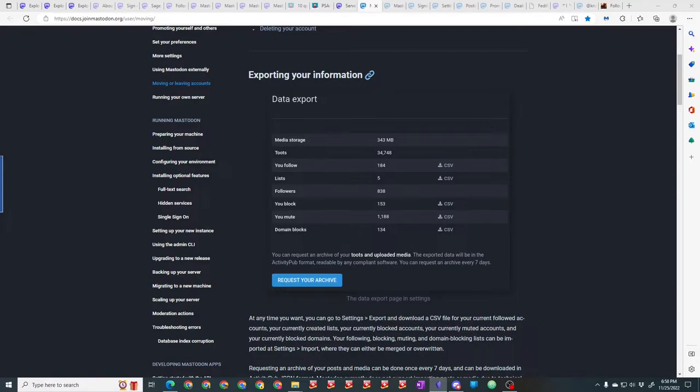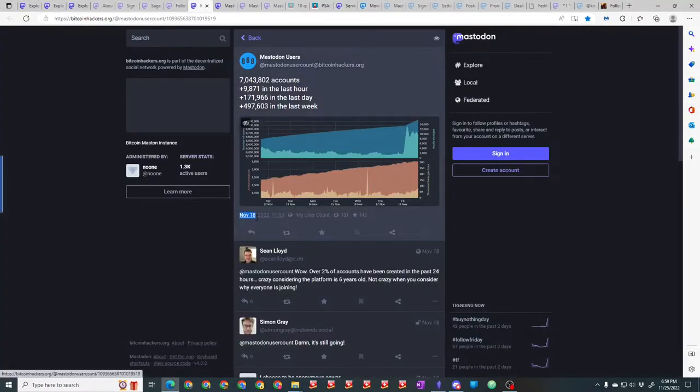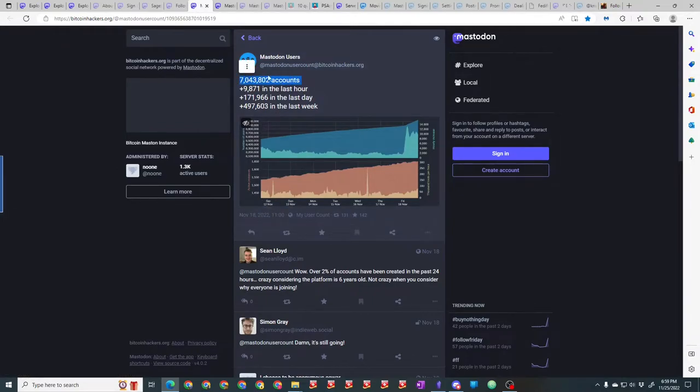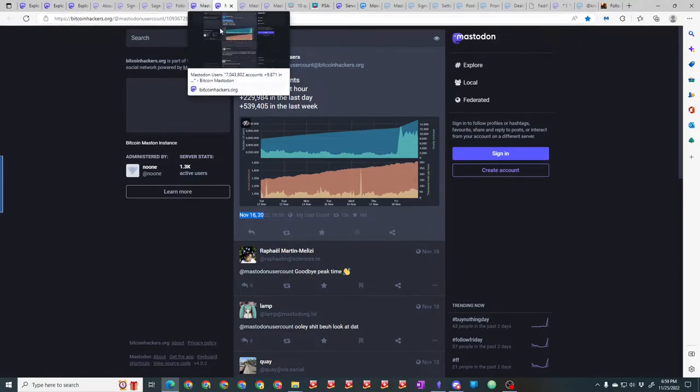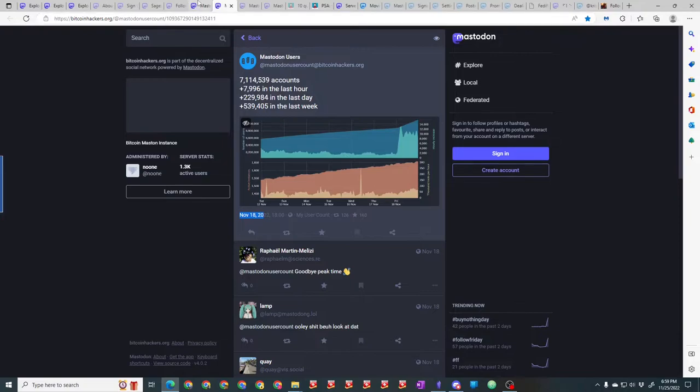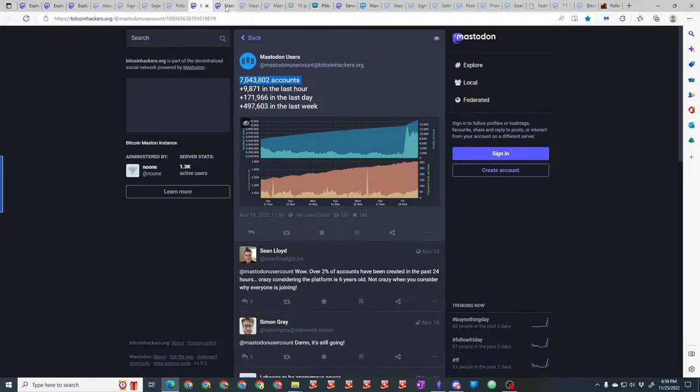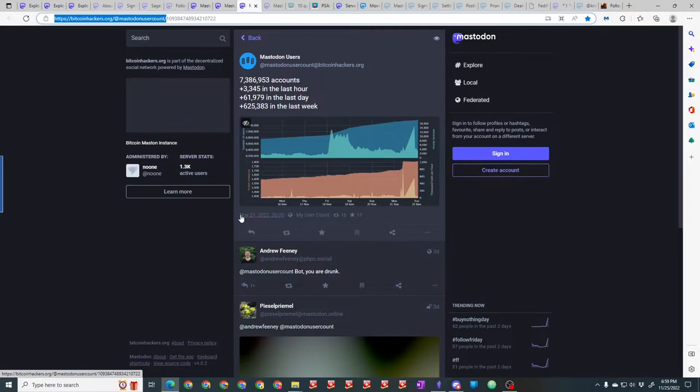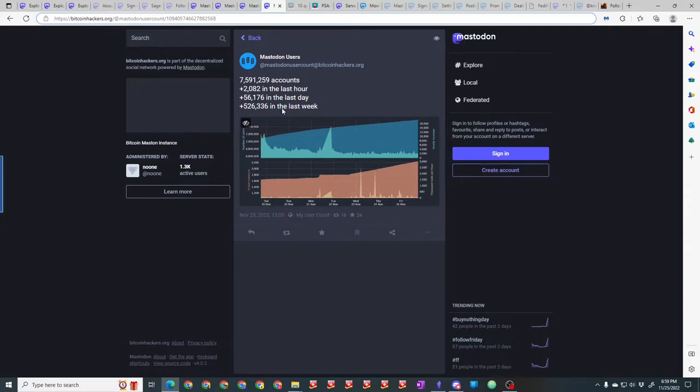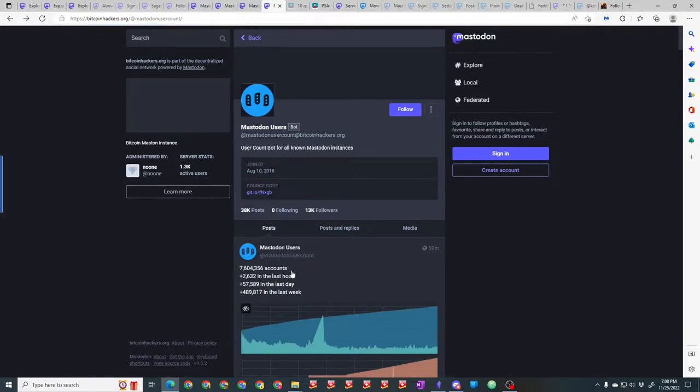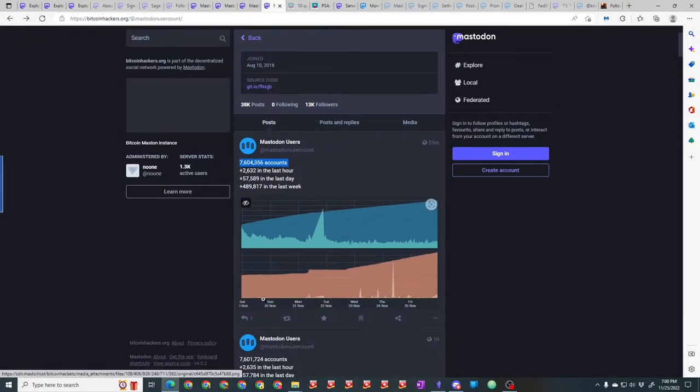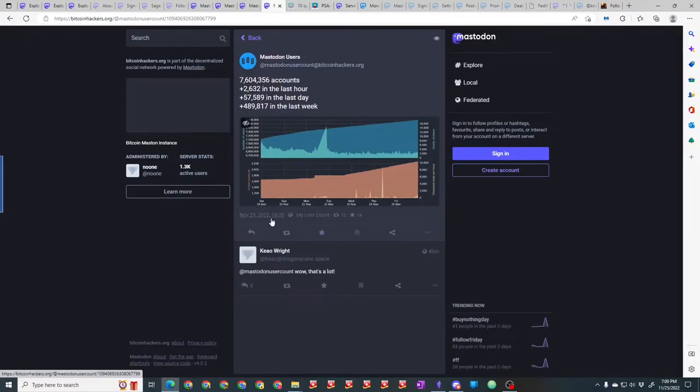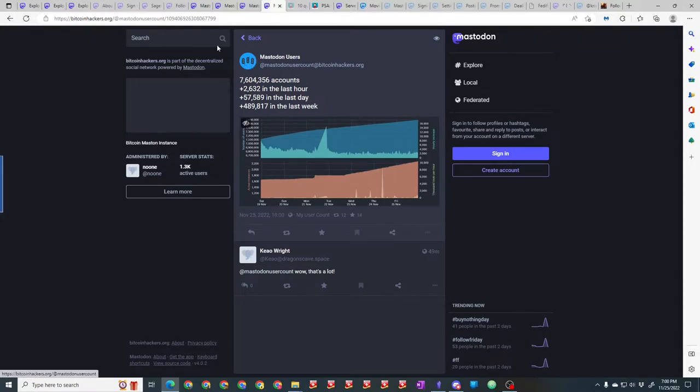With the recent influx of Twitter refugees, a lot of instances have had to increase their level of their hosting plan multiple times. As you can see here, on November 18th there were just over 700,000 Mastodon accounts. Later that day, it went from 7,043,000 to 7,014,000 in seven hours. Then on the 21st they're up to 7,386,000. Today at one o'clock it was 7,591,000, and right now 7,604,000. That's a lot of growth.